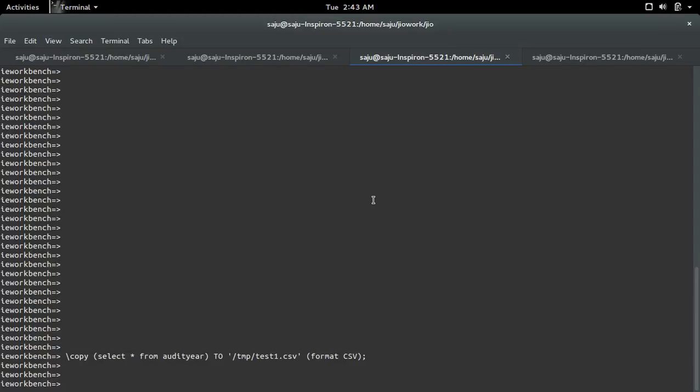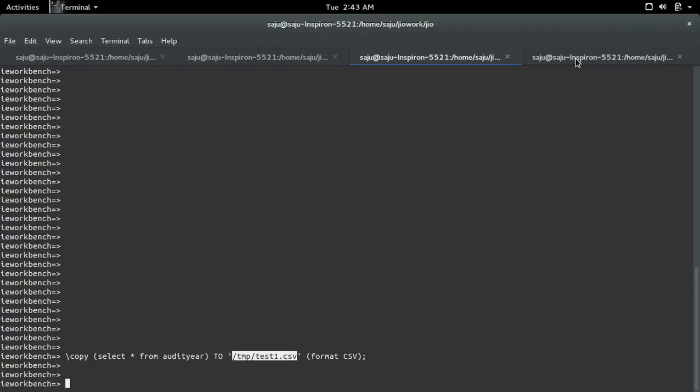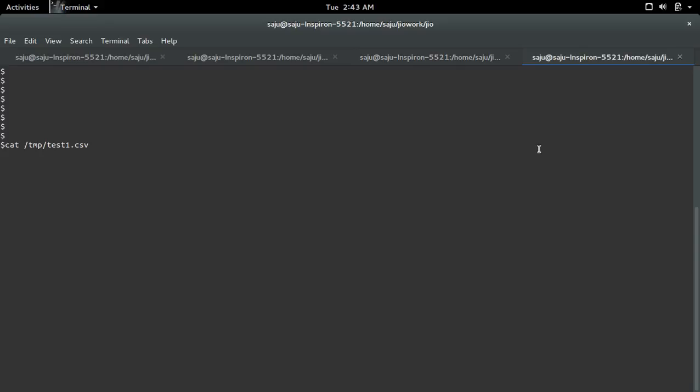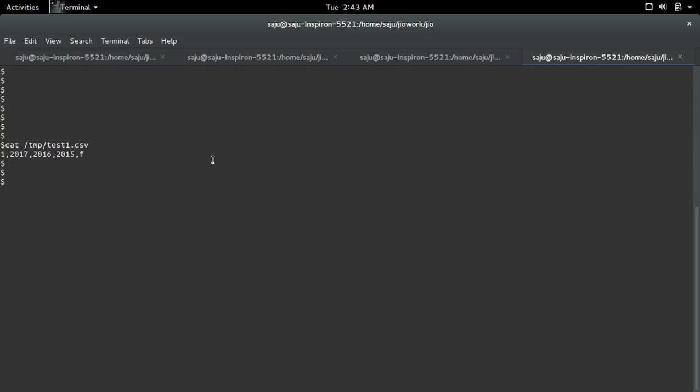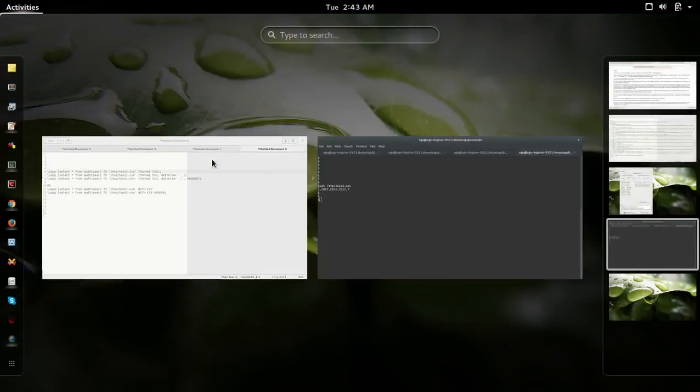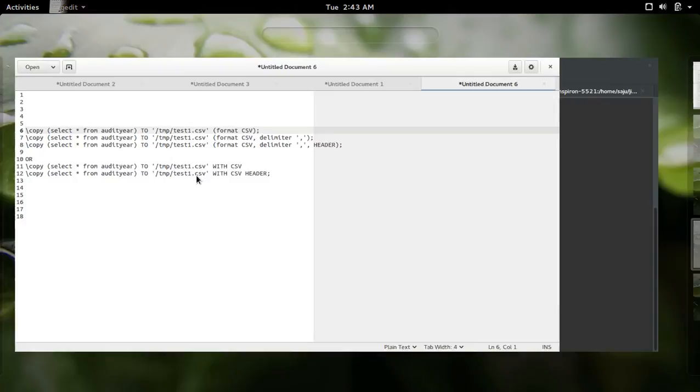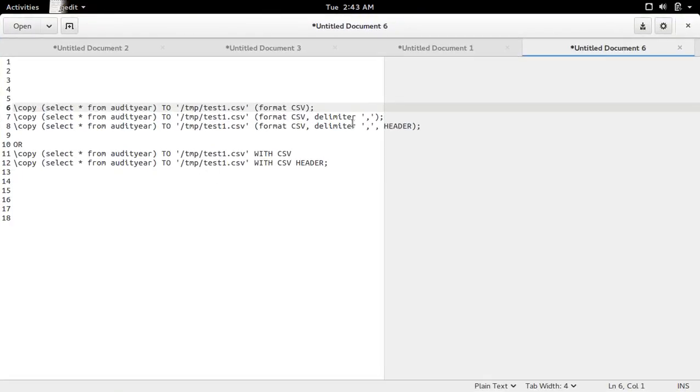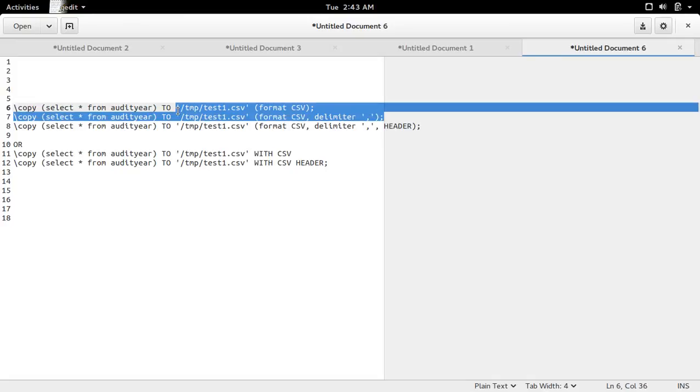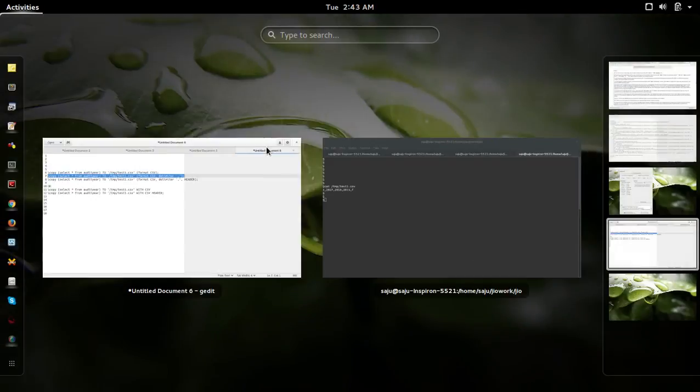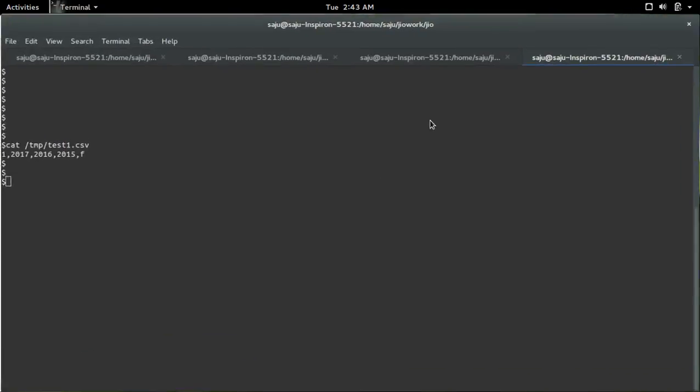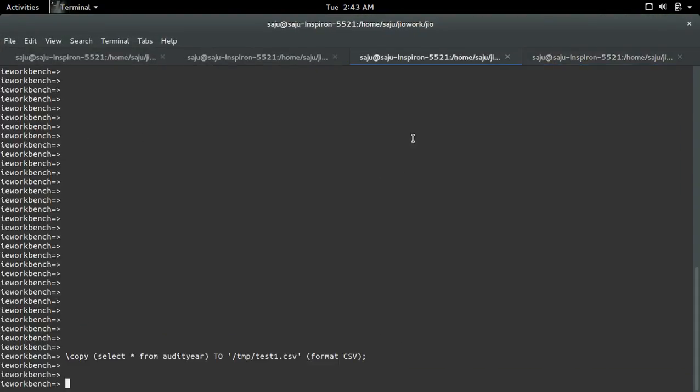So here I copied all the data from this table and saved it in this file. Let me print that file. Here you can see the data. You can specify the delimiter like this.